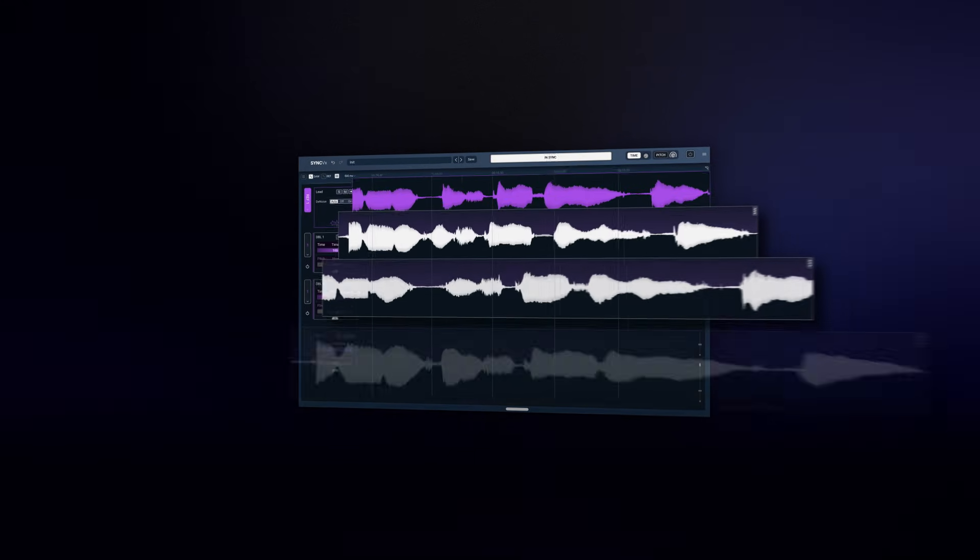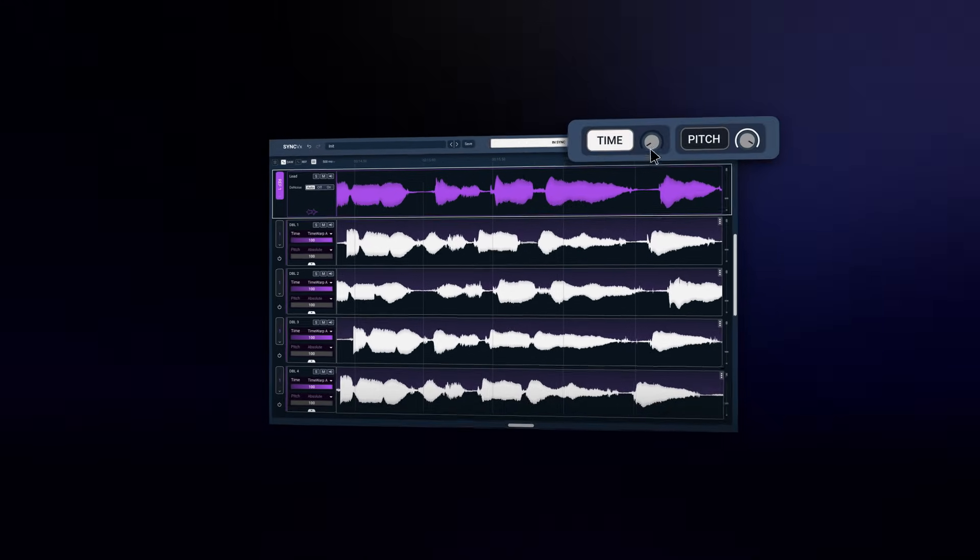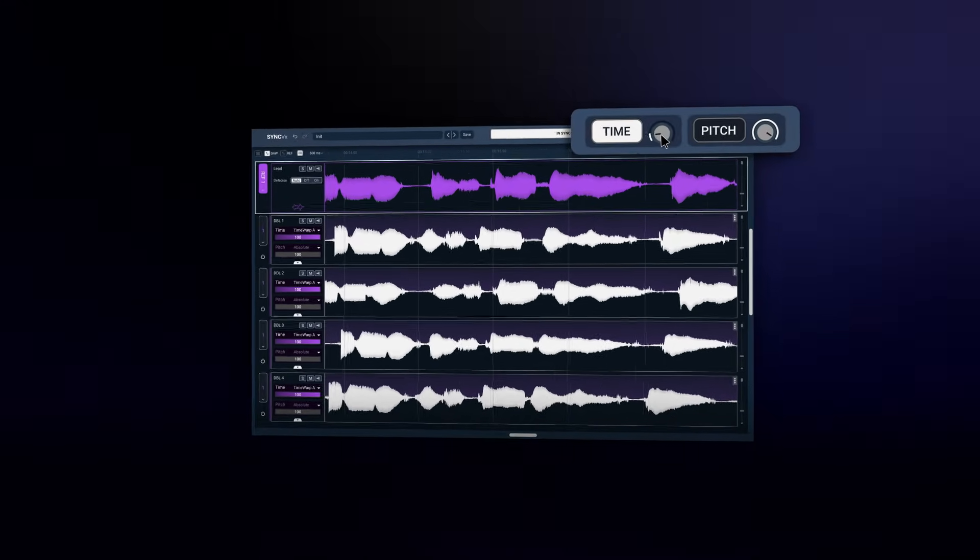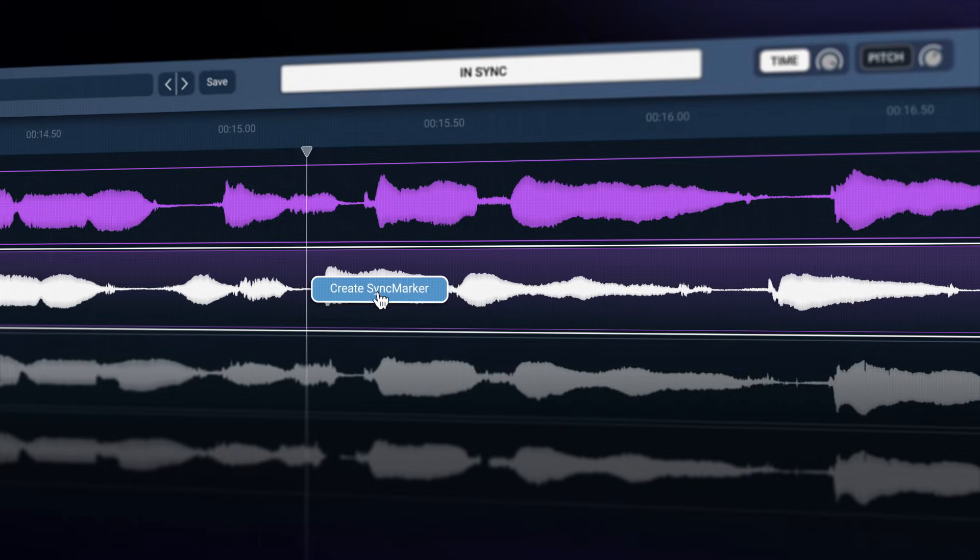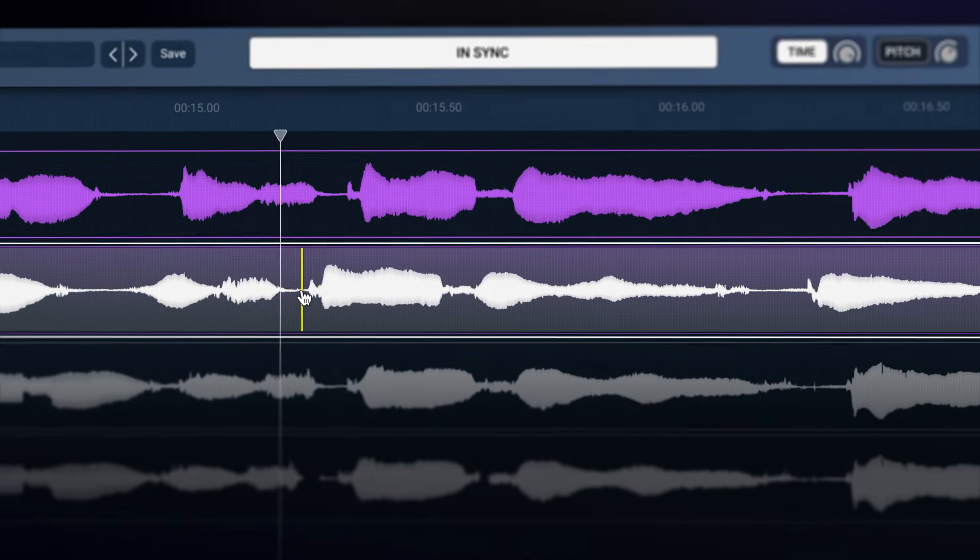Sync VX automatically aligns and matches the time and pitch of multiple vocal tracks so you can get tighter vocal productions easily.